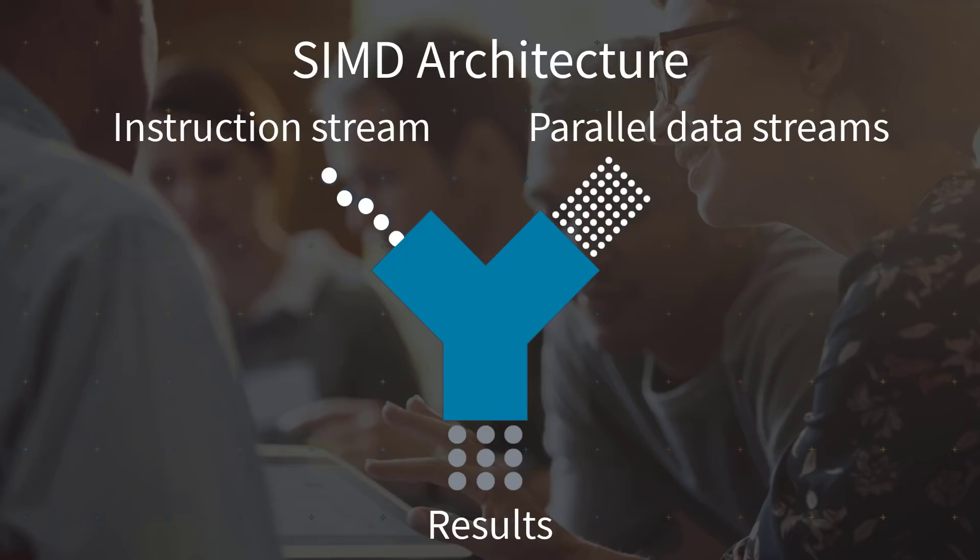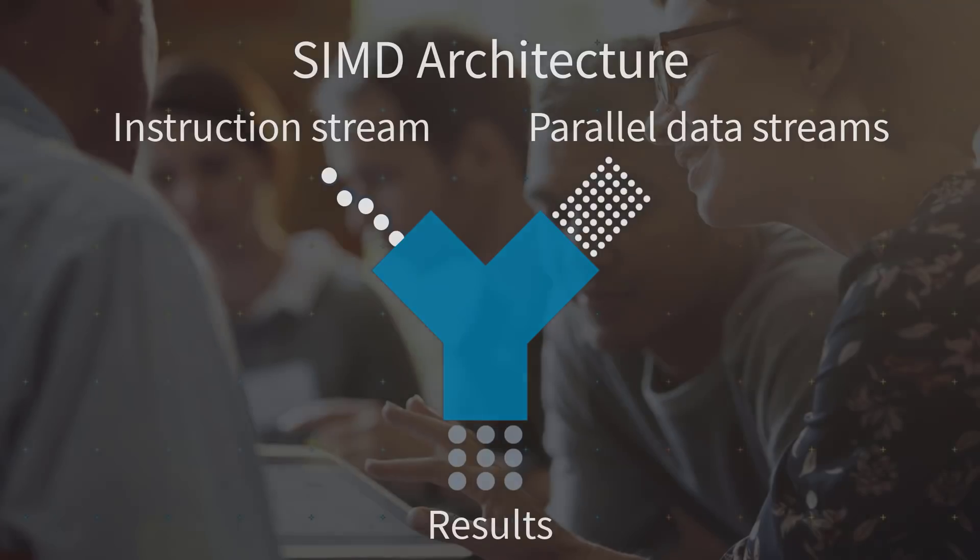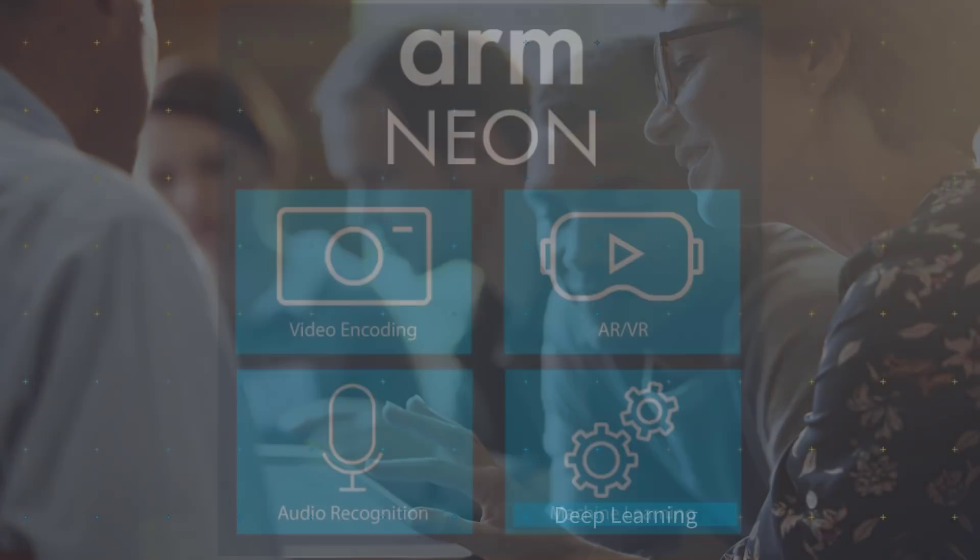This can improve the multimedia user experience by accelerating 2D and 3D graphics, user interfaces, gaming, and audio-video encoding and decoding.